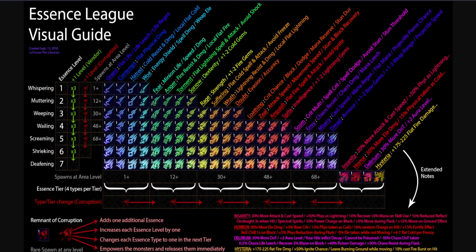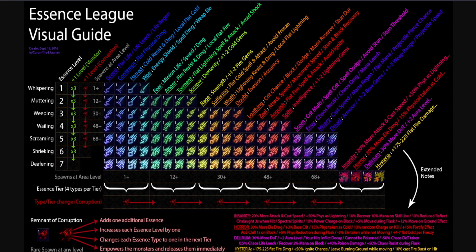Hey, in this video I want to give you a more detailed guide on essences and how you can effectively farm them. Credit goes to Conan the Librarian for creating this visual guide.